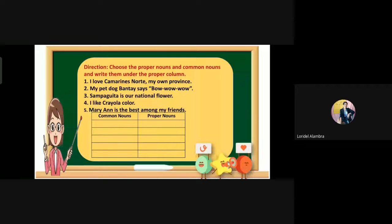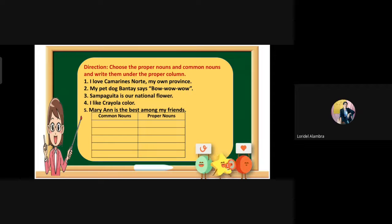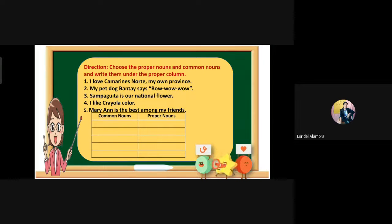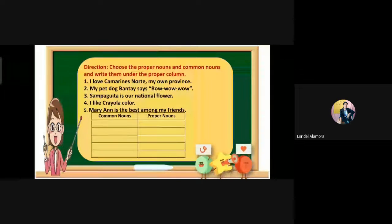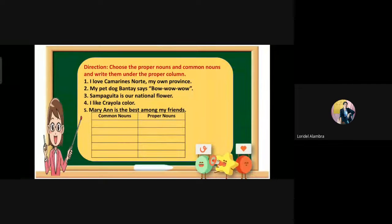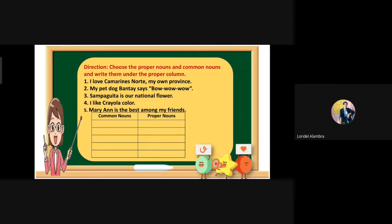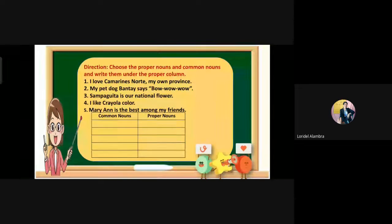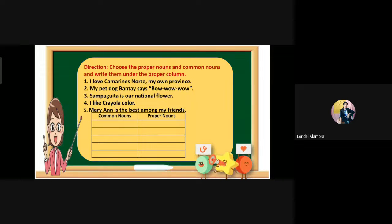Next: 'I like Crayola color.' What is the common noun? Color. Very good. The proper noun is Crayola. Very good. Next: 'Marianne is the best among my friends.' What is the common noun? Friend. Very good. And the proper noun is Marianne.